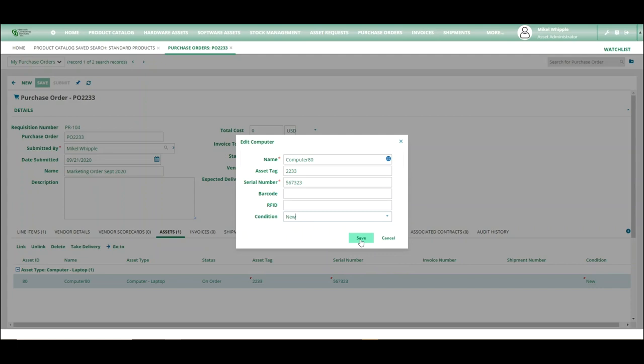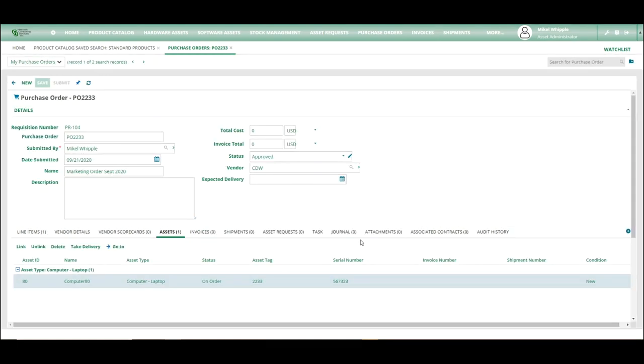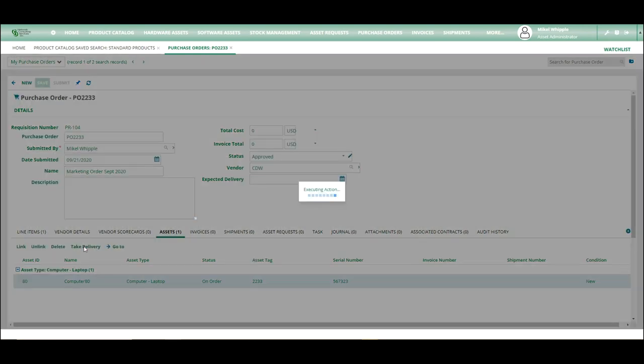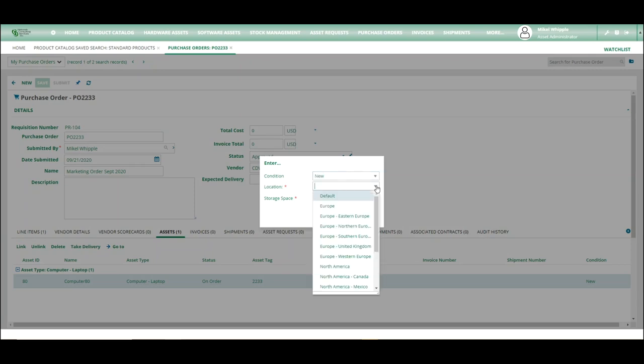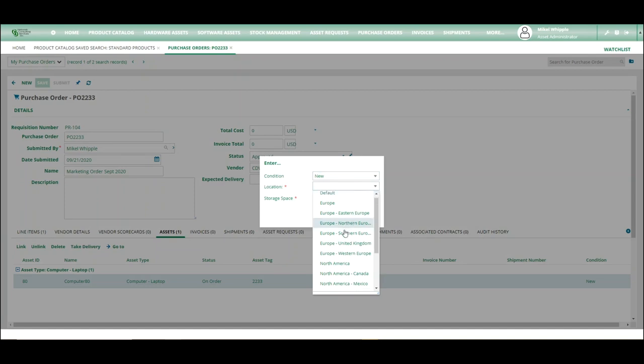So we're going to hit save. And what that does is it now gives it the ability to take delivery. So taking delivery will actually move that asset and give it some information and give it a more detailed asset record. So we hit take delivery. And what that's going to do is we're going to say still new. It's in North America, USA.